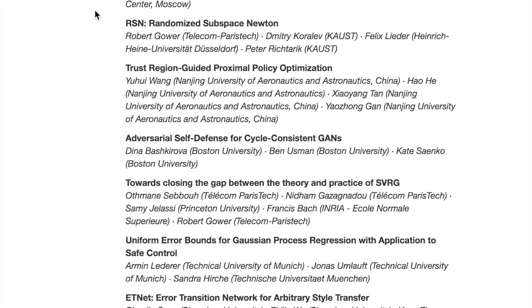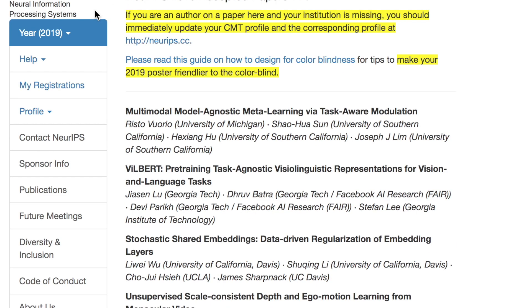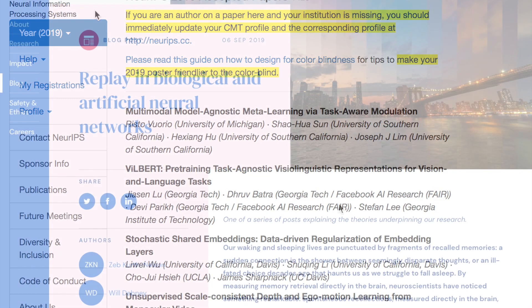The NeurIPS conference isn't until December, but there's going to be all sorts of new datasets, challenges, and interesting stuff coming around with the buildup of the conference. Already we've seen Facebook releasing this deep fake detection challenge, which is going to have its full release at this conference.